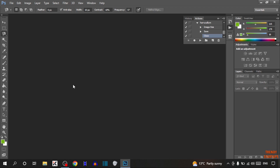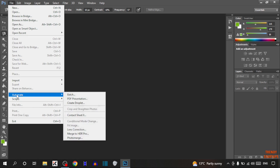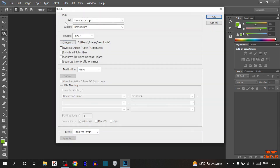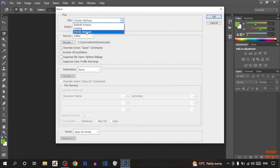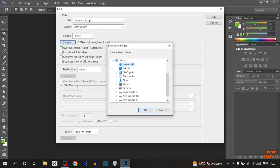Now apply the action to resize multiple images at once. Click on File, then Automate, and in Automate click on Batch. Inside, you can select the set — I am selecting my set — and the action name. From here, select the source folder; I am going to select Downloads. Then click on OK.